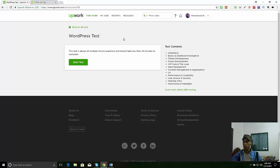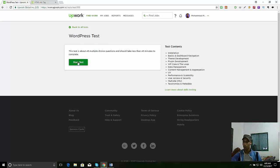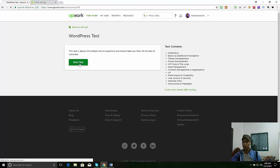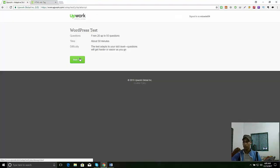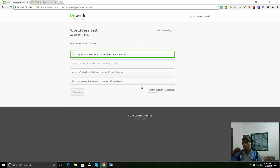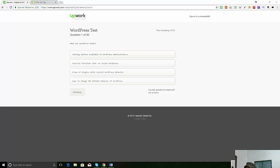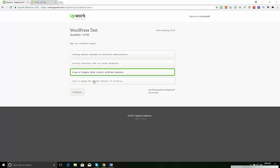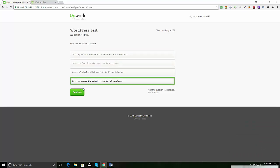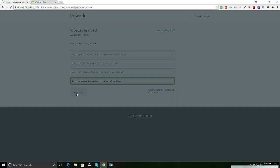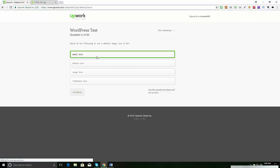Okay, now we are going to take the WordPress test. Start. Just to start. I'm taking quickly, but you guys don't need to take quickly.